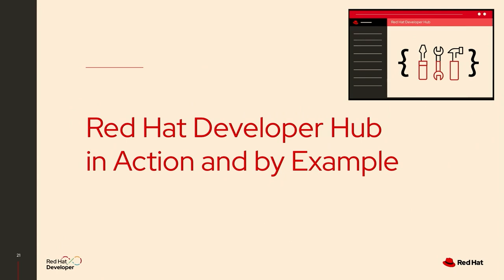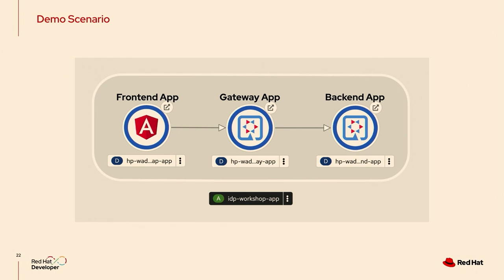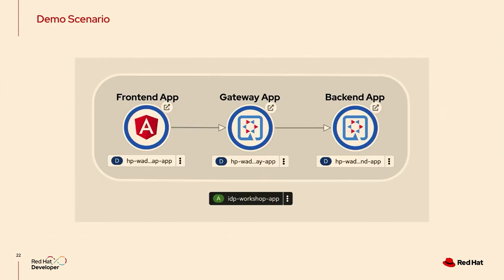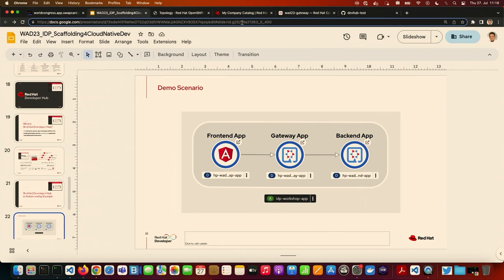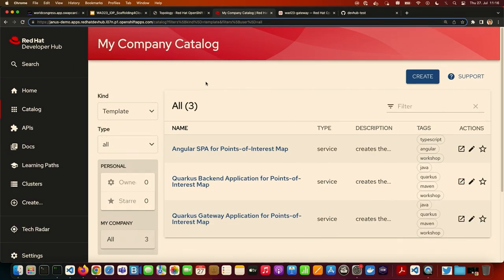Talking about the demo, I want to show you now Red Hat Developer Hub in action. We are going to use such golden paths to deploy a simple demo scenario. It's an end-to-end demo scenario, and it consists of three applications. The first application, the frontend, will be an Angular application, a single-page application. It will show different points of interest on a world map. The Angular app talks to the API of a gateway app, which acts as an intermediary towards the actual backend application. Those two backend apps, they are written with Java and Quarkus in this case. So let me switch directly to the Red Hat Developer Hub right here.